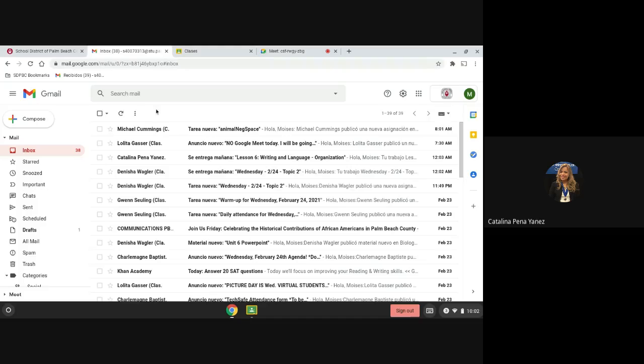First, what you will do is hover your mouse to the left and you will click in this plus sign that says compose one time.